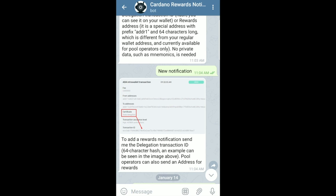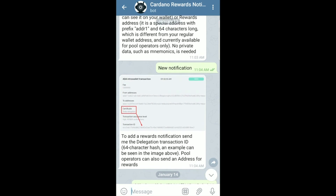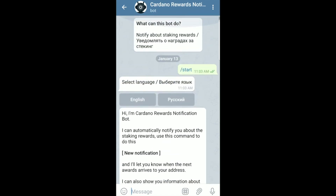Once that has been completed, the bot is going to let you know whatever stake pool you're delegating to, as well as your current rewards balance and the rewards that you've earned for that given day. Lots of benefits to having this notification bot.